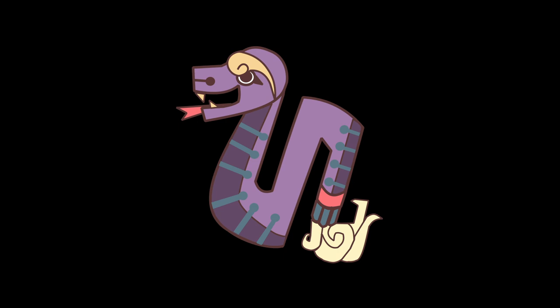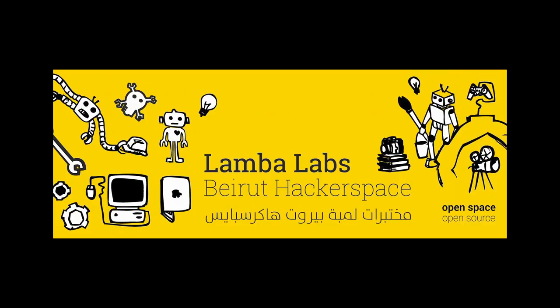This year, CircuitPython Day is being dedicated to Lambo Labs Makerspace, who are helping with the Beirut disaster.